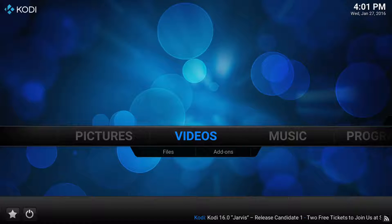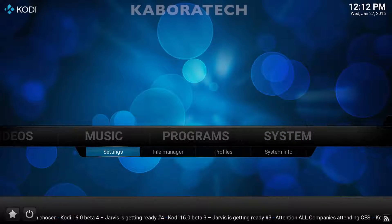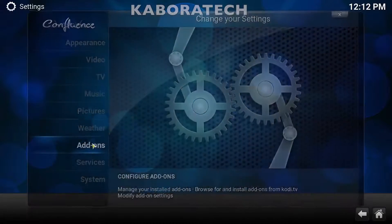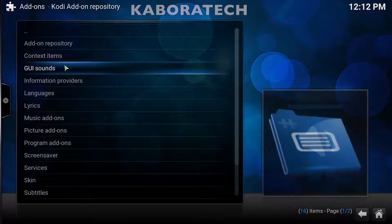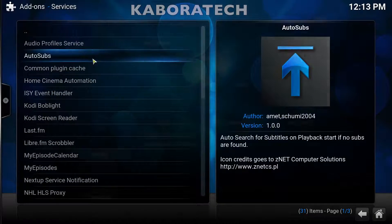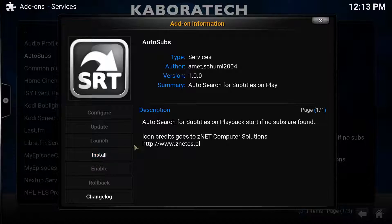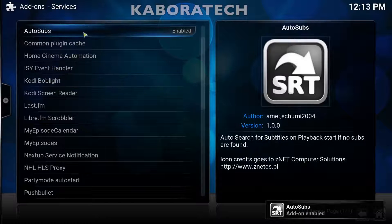Hi everybody. If you're searching for subtitles for Kodi movies, I have the solution for you — let's install AutoSubs. Go to Settings, then Add-ons, Install from Repository, Kodi Repository, Services, AutoSub, and install it. It's now enabled.